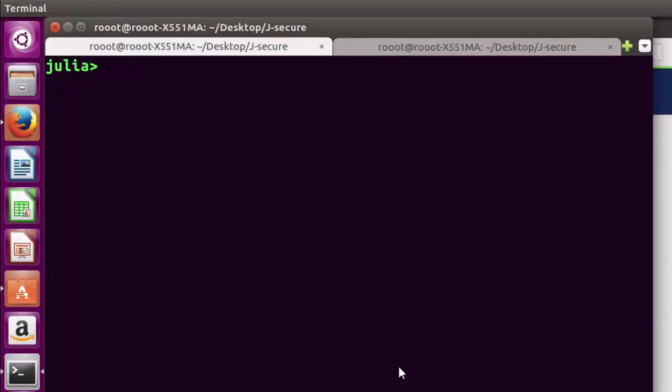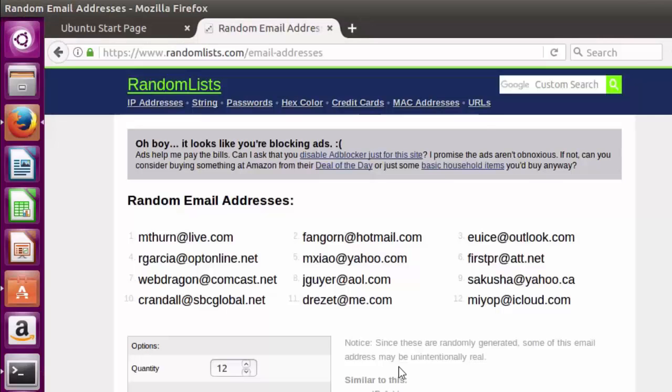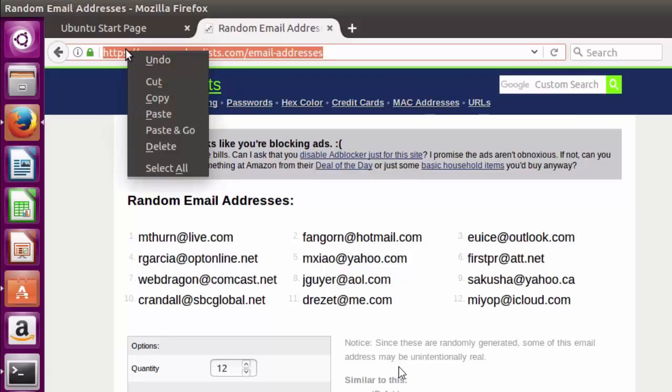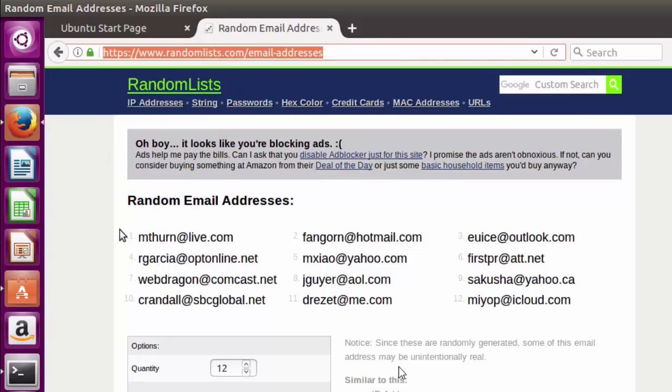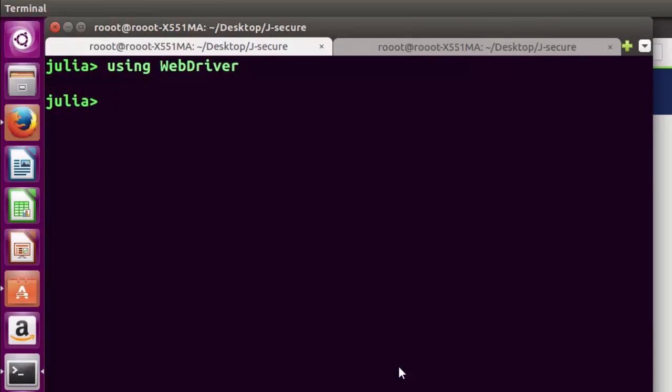Hello everyone, welcome back. In today's tutorial we'll be learning how to extract emails from websites using WebDriver and Selenium. This is our website, randomlist.email. We want to extract all these emails using WebDriver.